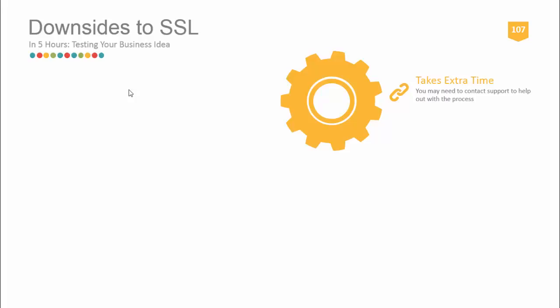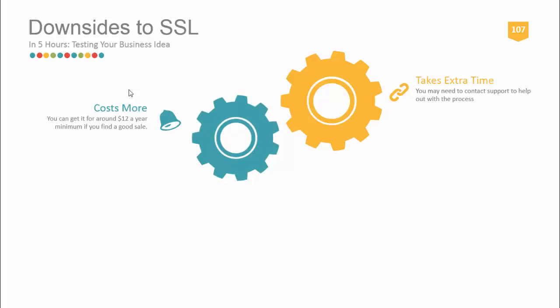One of the upsides to NameCheap is that their support is very helpful and will do most of the steps for you. Another downside is it costs more. You can get it for around twelve dollars a year—that's about the minimum if you find a good sale.